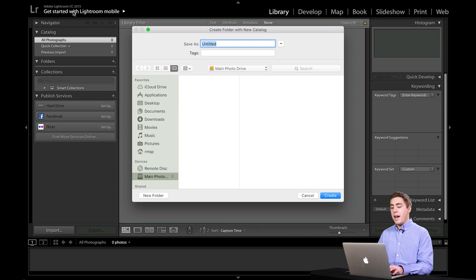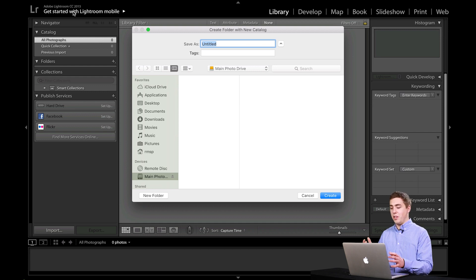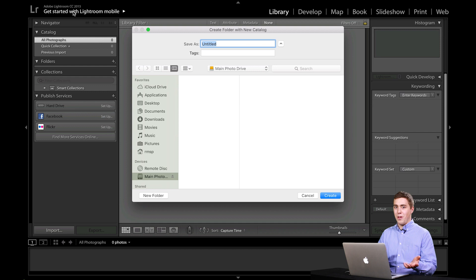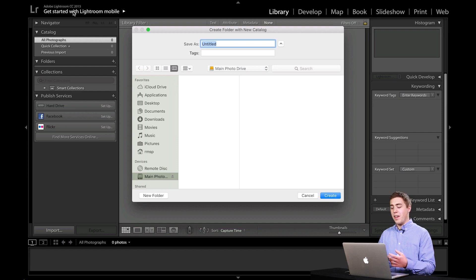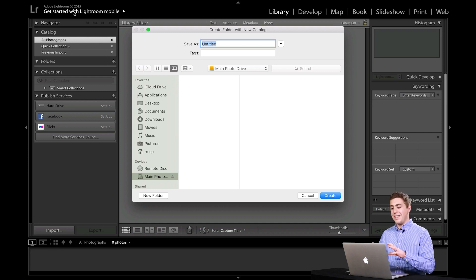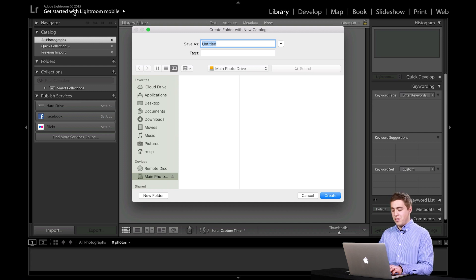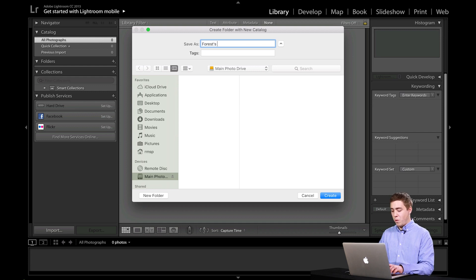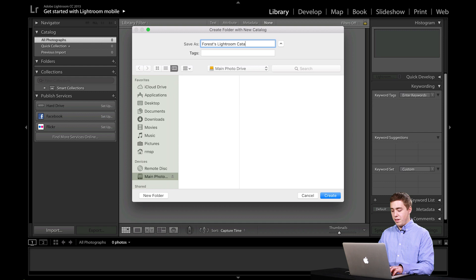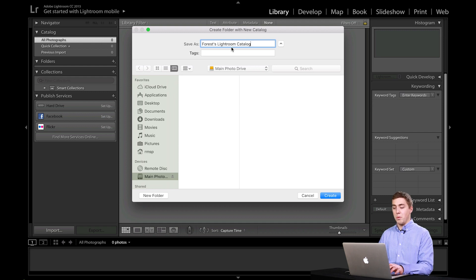Now, by default, Lightroom or Adobe likes to call your catalog, Lightroom Catalog, which is fine if you're only using one catalog. But as you start to get additional ones, they all end up being named the same thing. And that's kind of confusing. So I like to suggest to students that they name their catalog something unique. In this case, I'm going to call it Forests Lightroom Catalog. I'm going to type that in the little box here where we can name it.